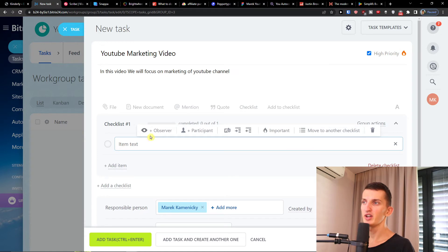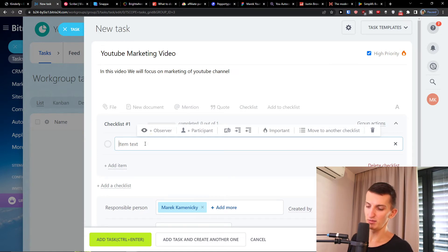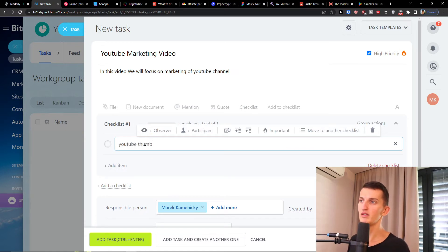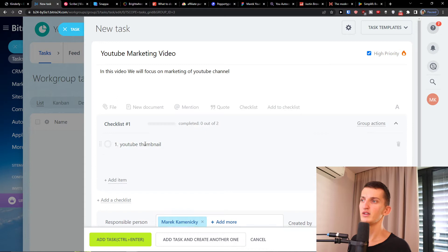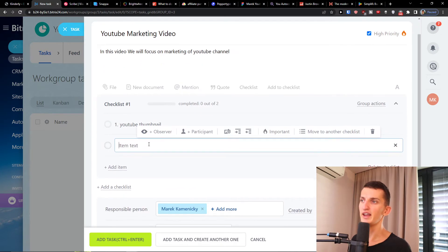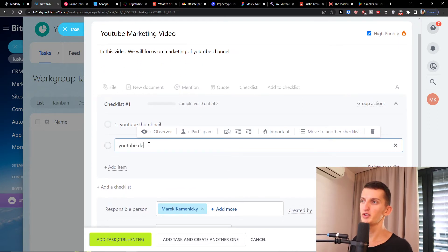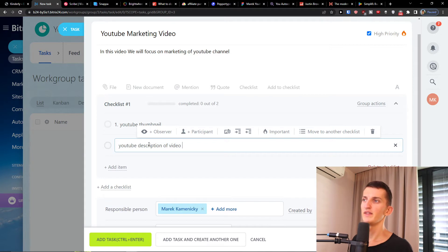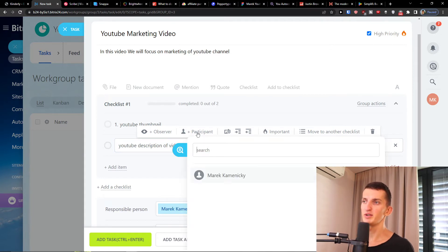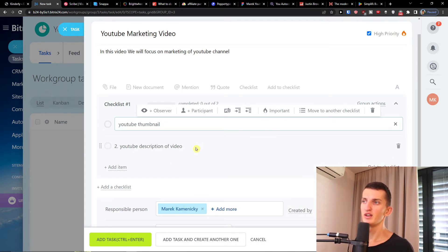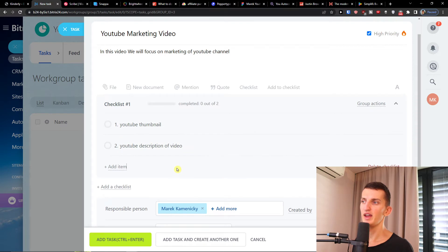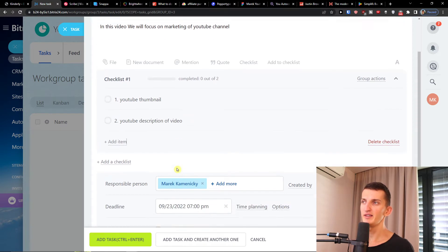I could simply add the checklist here. So item can be YouTube thumbnail, then I can have YouTube description of the video, and I can have observer, participant, and then we got it.